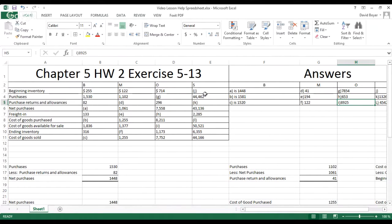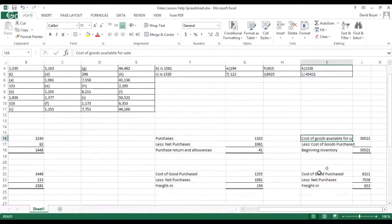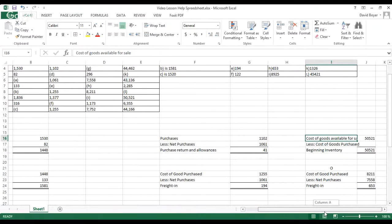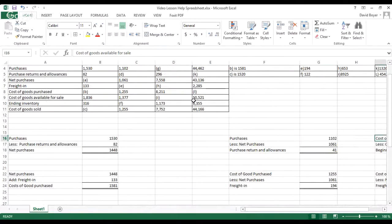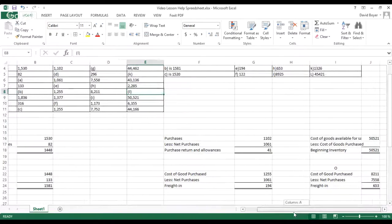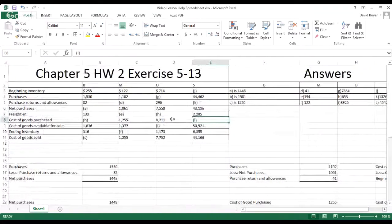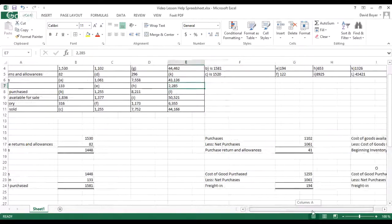For Company S, we need to find beginning inventory, but first we need to find the cost of goods purchased since it wasn't given. To find cost of goods purchased, we take net purchases and add freight in, which gives us cost of goods purchased of $45,421.